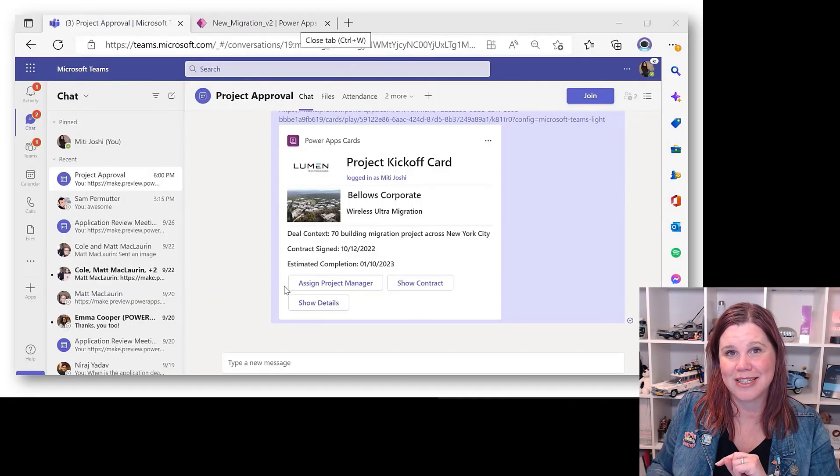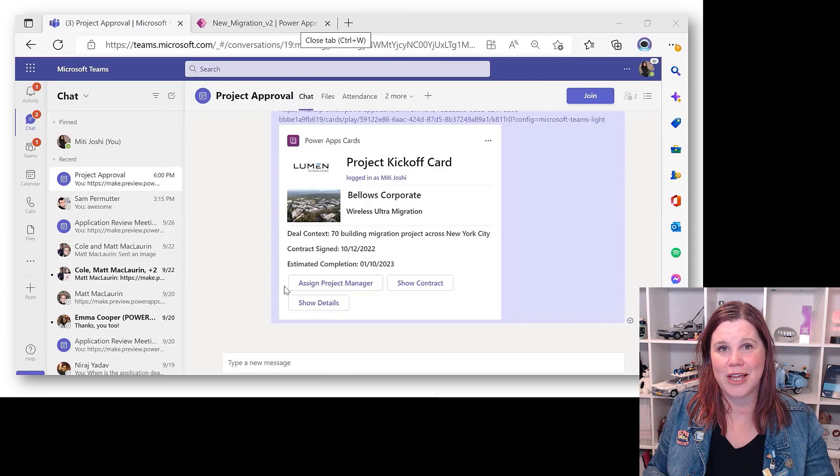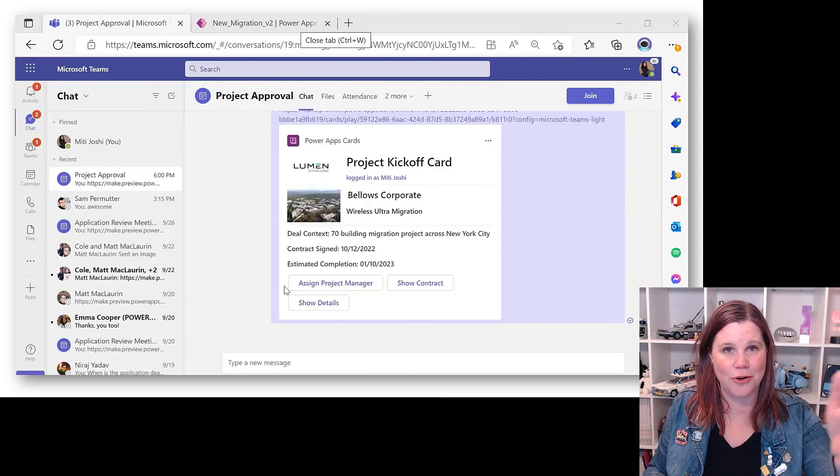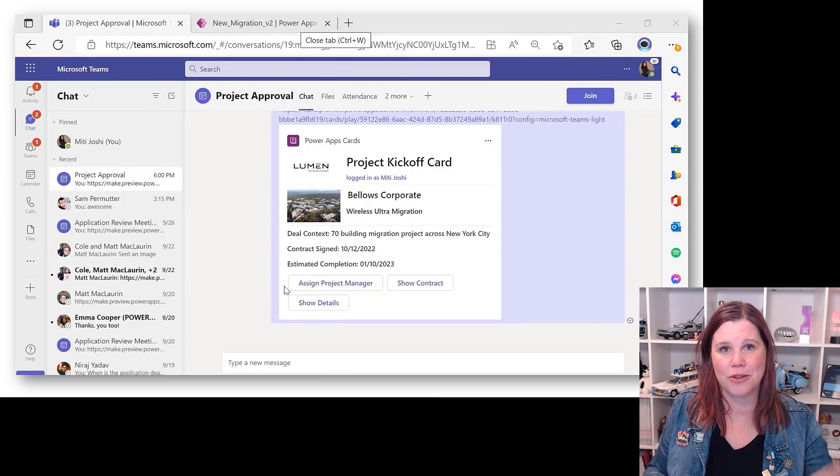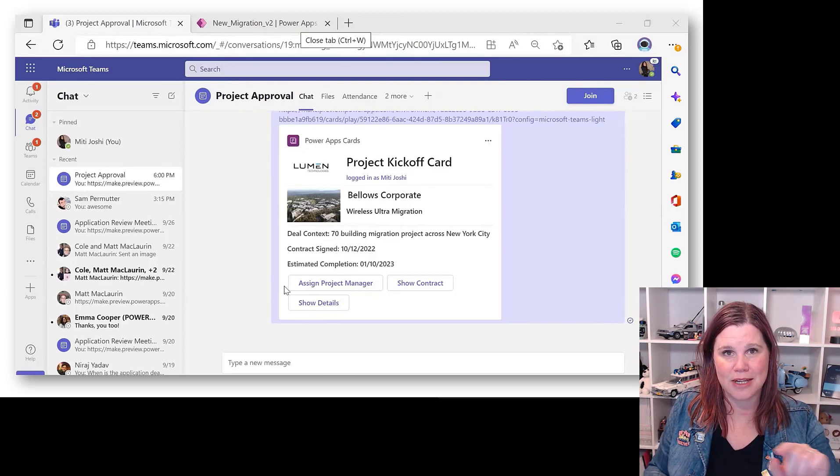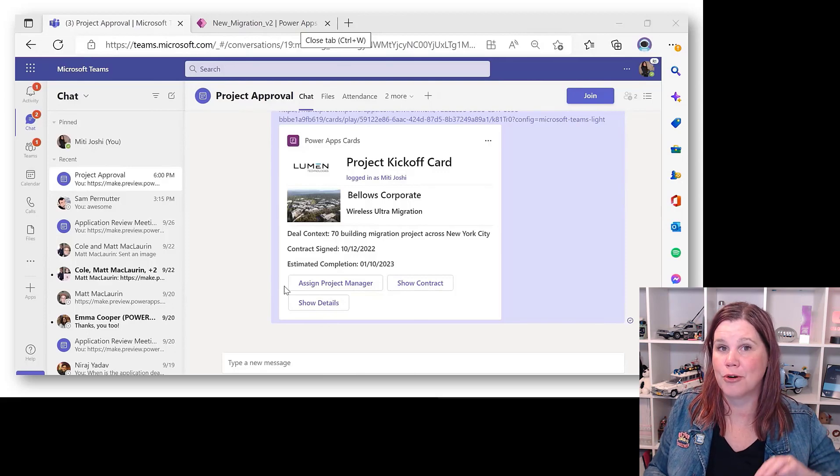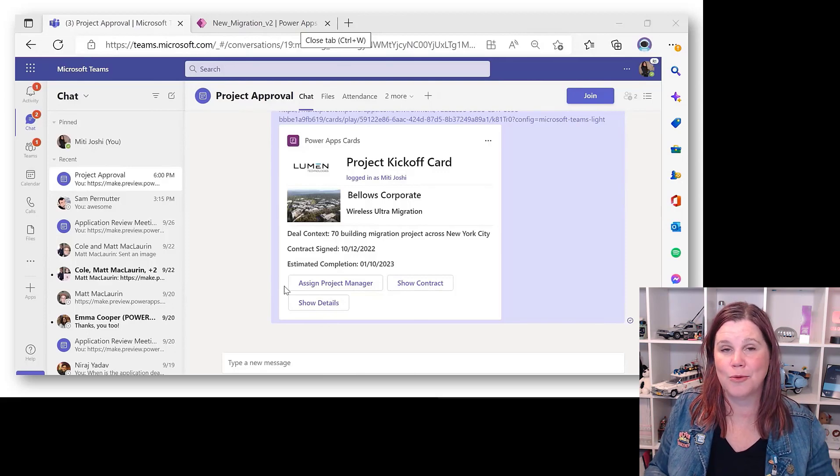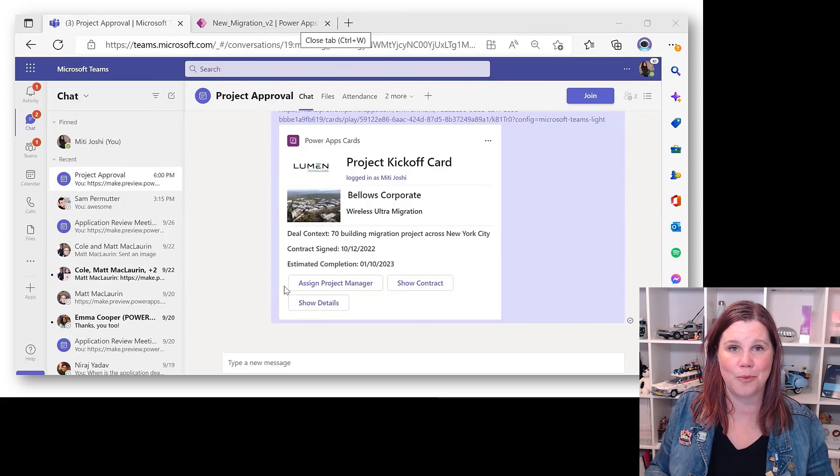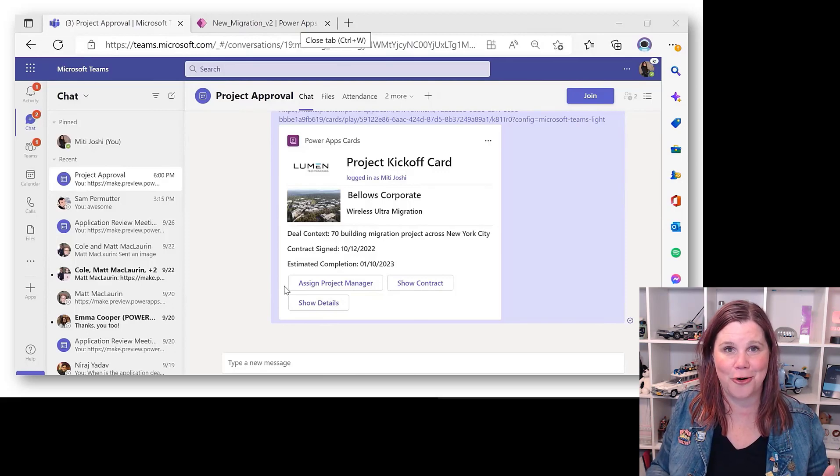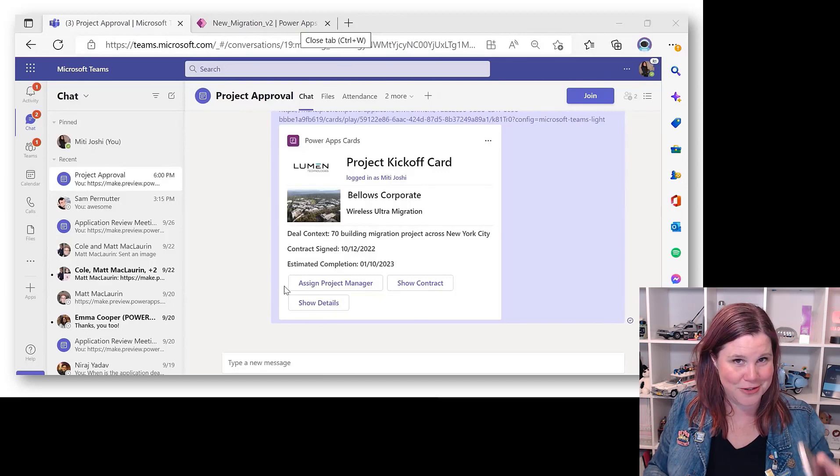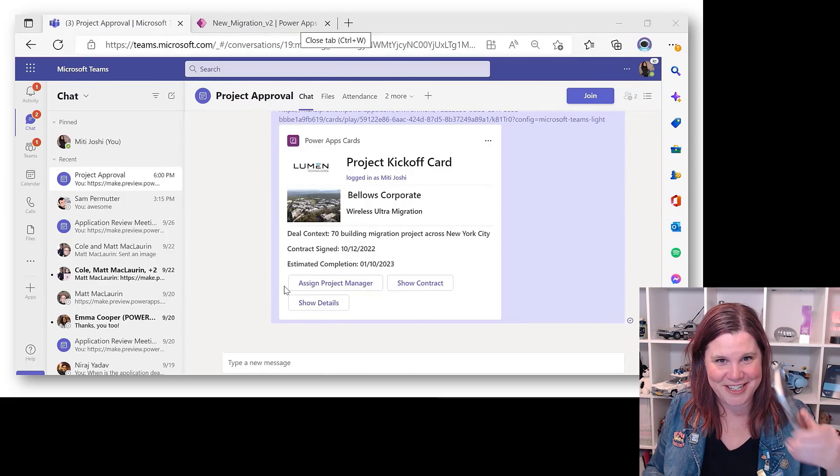This lands in Teams, so that scenario then of that notification coming through, and then the person in Teams can click on one of these buttons to assign a project manager, and that will behave in the same way as you would see with a button on a canvas app. How am I going for time? Slightly under two minutes for the first two. We're on track.